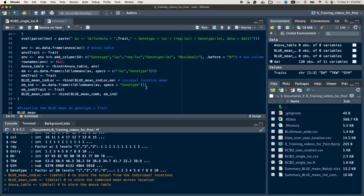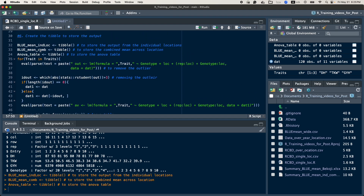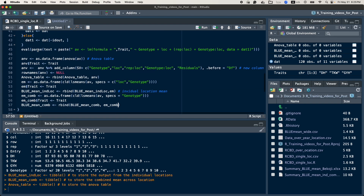Since this is a combined analysis, I want one mean generated across locations for each genotype. I compute the combined analysis and add the trait column to identify which trait it is. Finally, I save this data on the combined mean table I created. So here is the combined mean data.